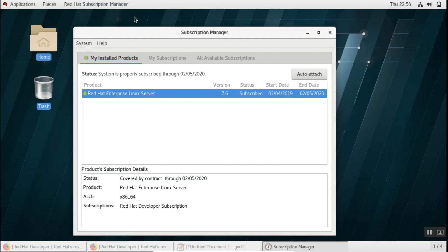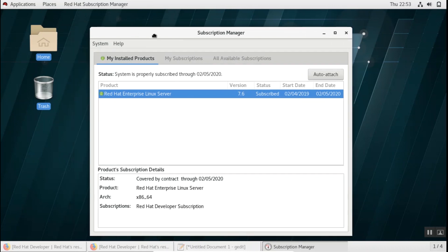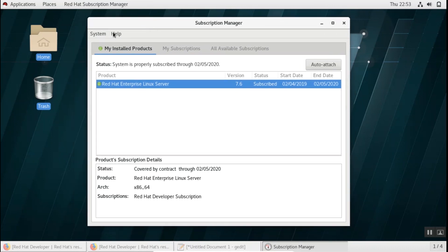Now if you're doing it for the first time, when you click it it will ask you to enter your username and password. Once you enter your username and password it will automatically attach the subscription with your machine.